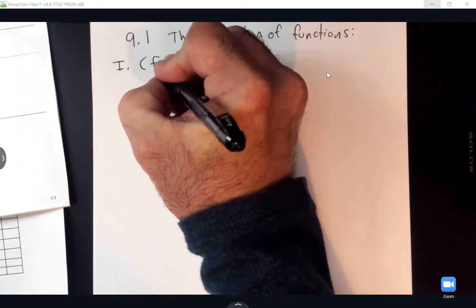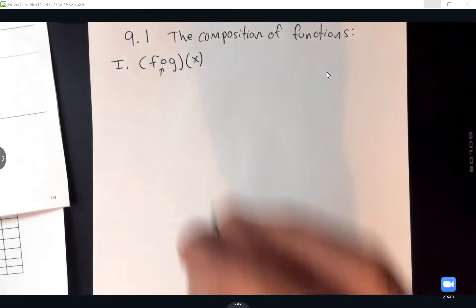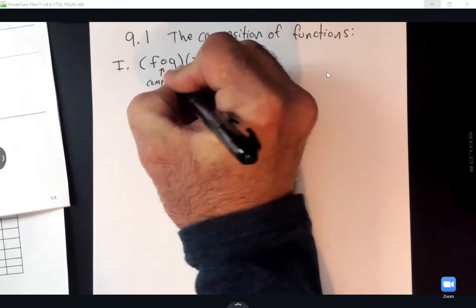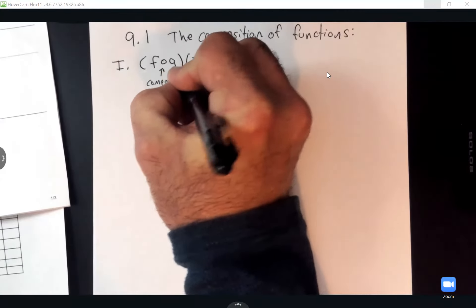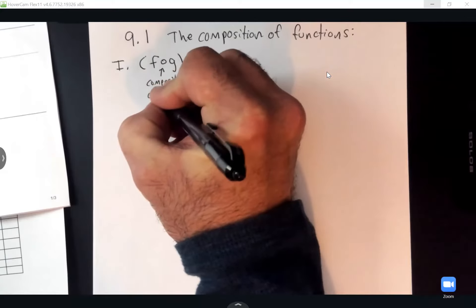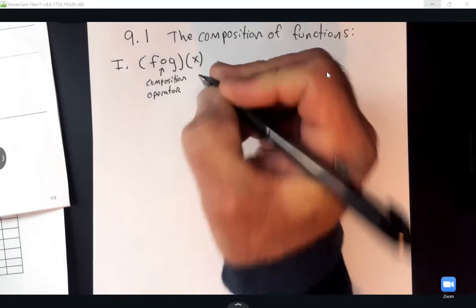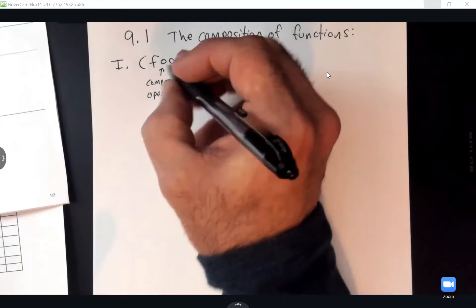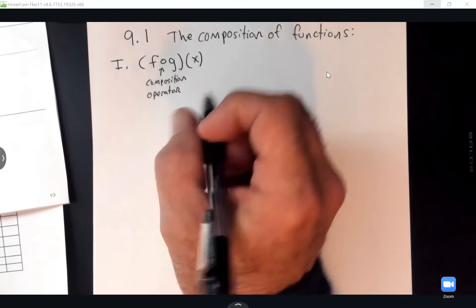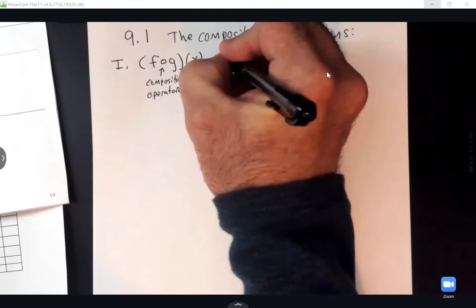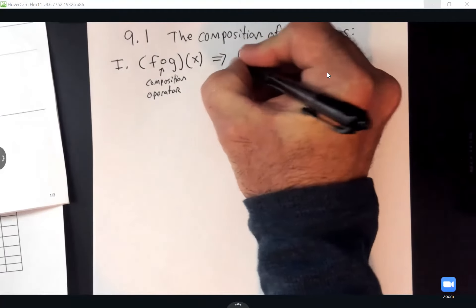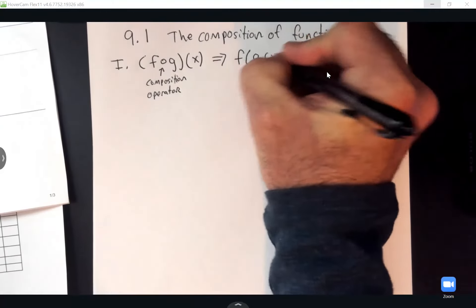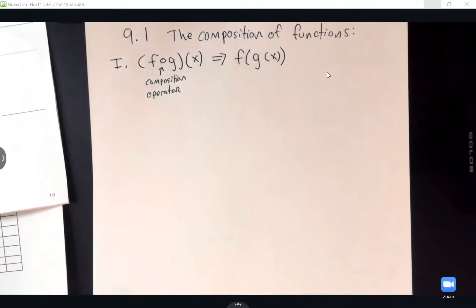So what the composition operator is really telling me is that F composed G of X means F of G of X.